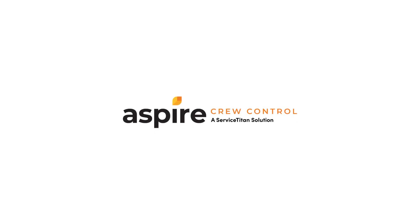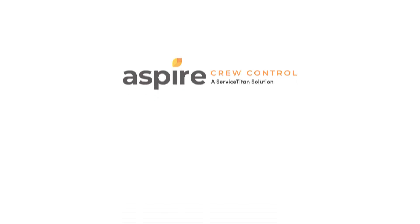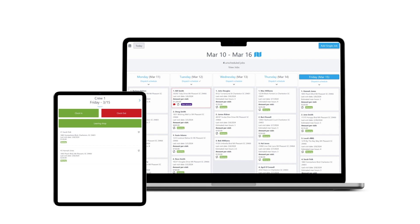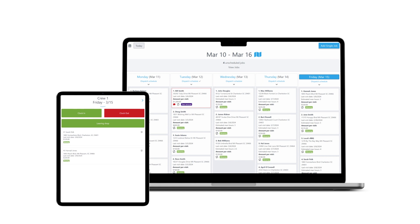Welcome to Crew Control. We're excited to guide you through the journey of simplifying and automating your field service business. Let's jump right in.